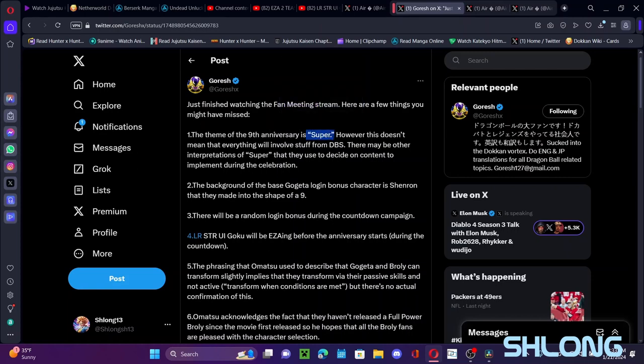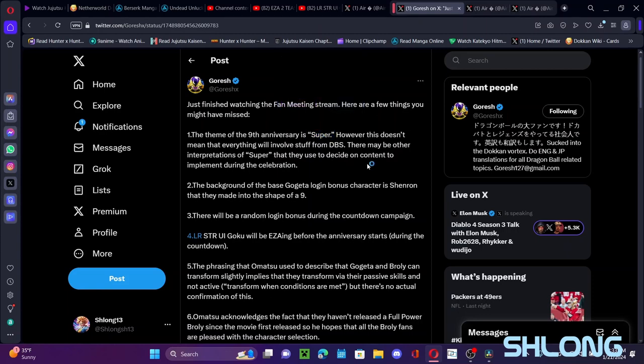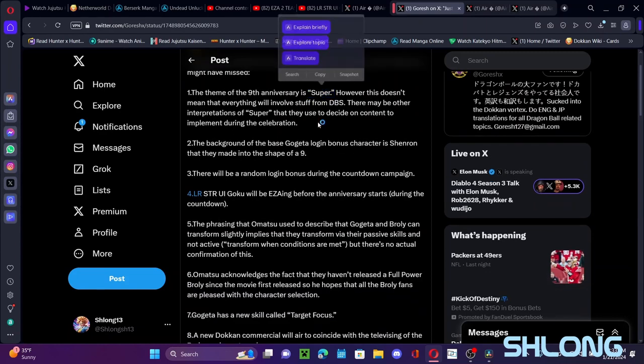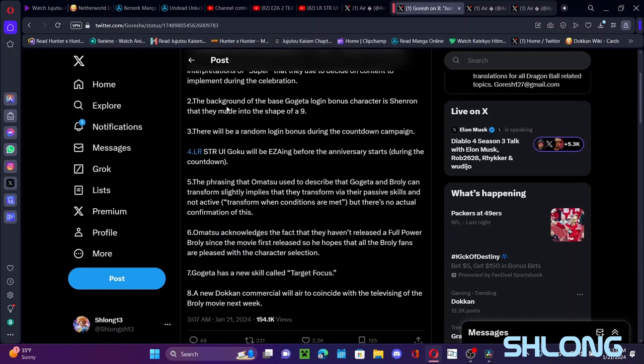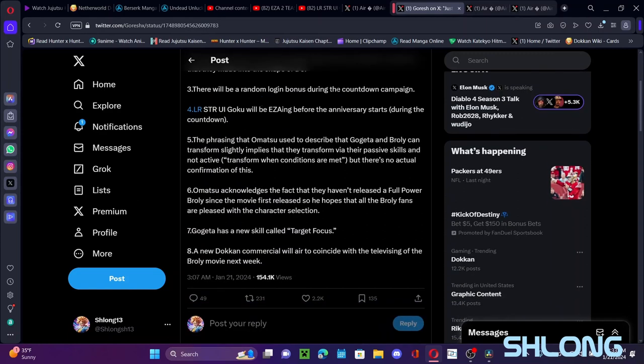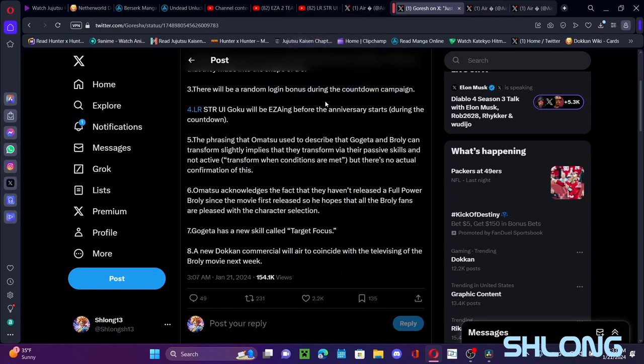So super is broad I guess, but I'm seeing super as like Dragon Ball Super. So anything in before after this timeline is up for card celebration units. I'm seeing this is anything in super is up for on the table on the background. For the base god login here, we already said that Shenron, it's in the shape of a nine as you can see for the ninth anniversary. That's the first unit for a login character that isn't actually Goku, so it's also cool. Now there'll be a random login bonus during this.